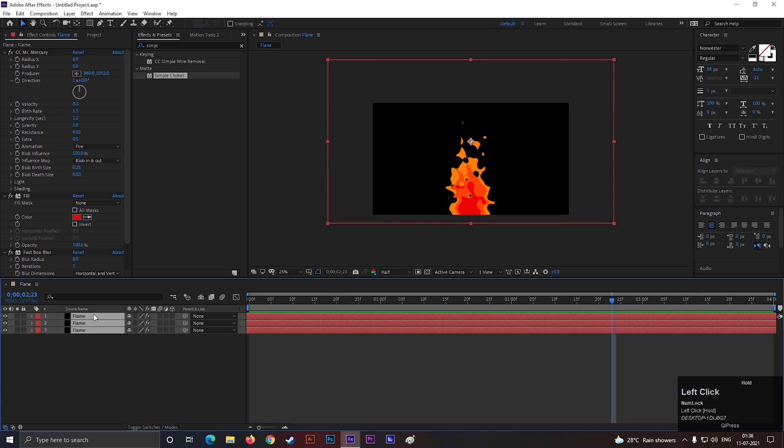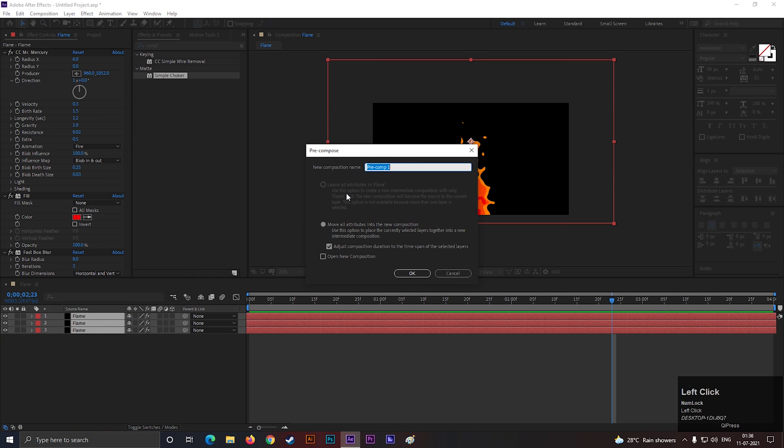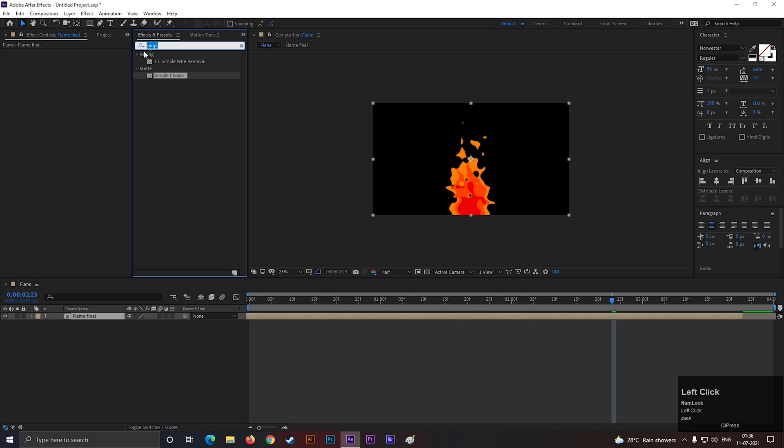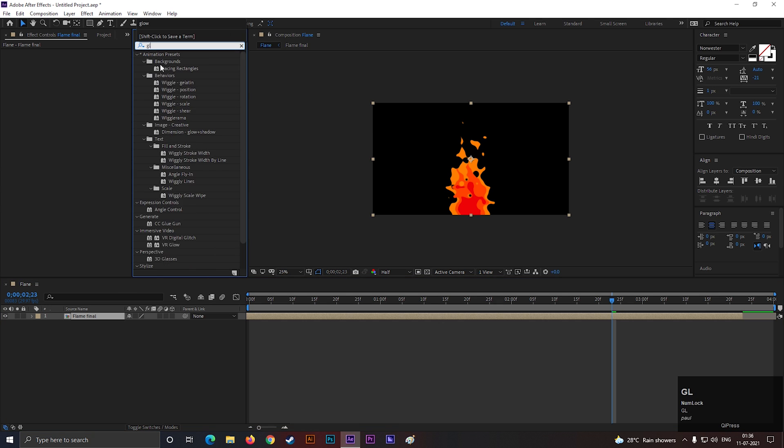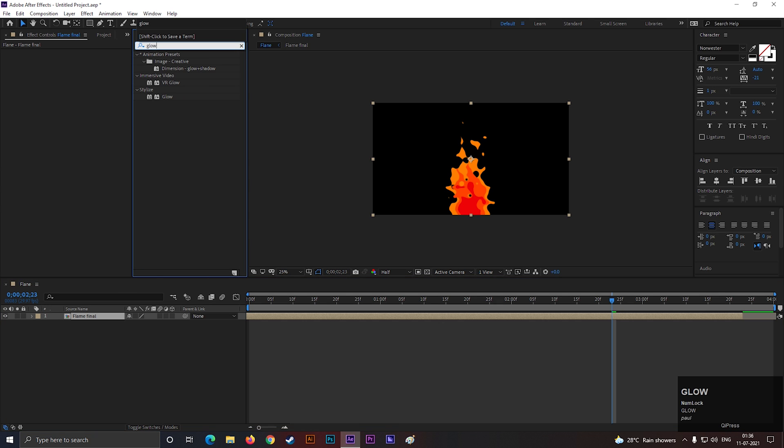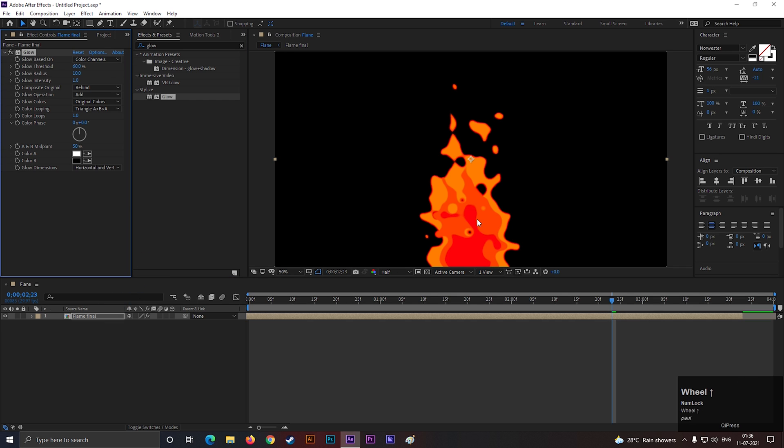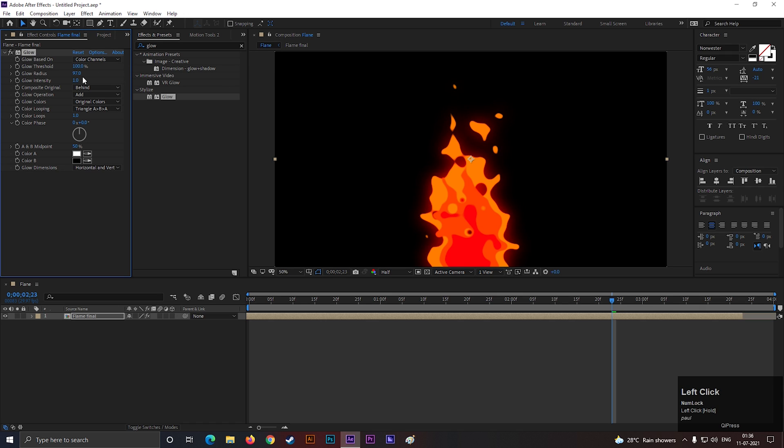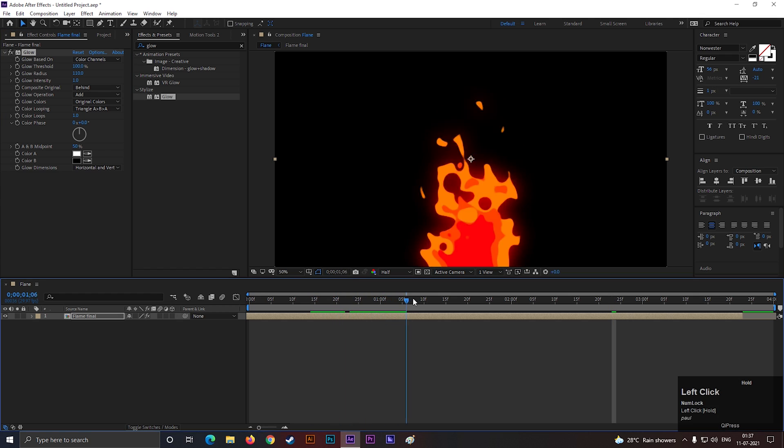Now select all the layers, and pre-compose them. Give it a name you like. Now select the layer, and search for glow effect. Apply it on the layer. Then change the glow threshold value to 100%. Glow radius value to 110. Now this looks perfect to me.